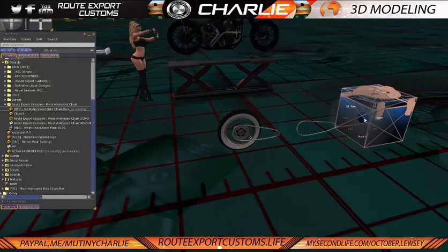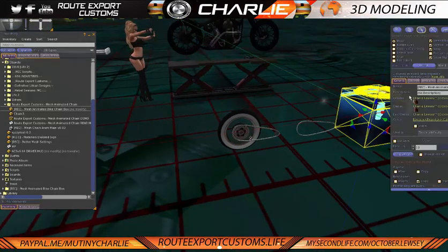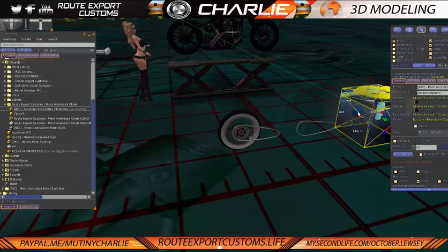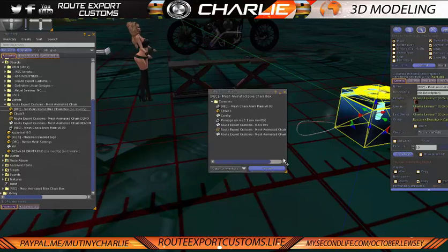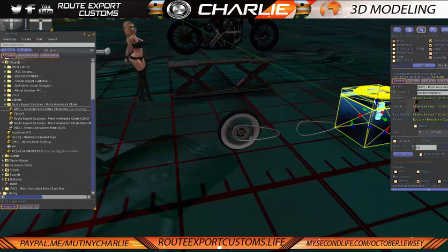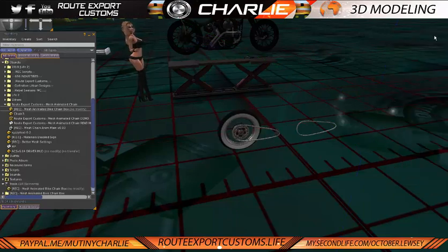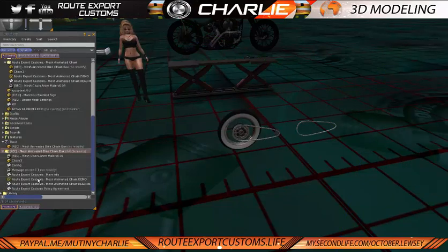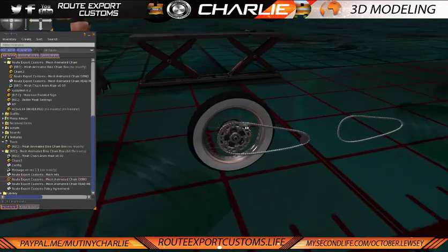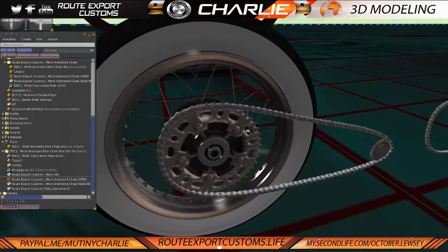First of all, you're going to receive your box, which is your mesh animated bike chain box. You're going to right click, open, and then copy all your inventory to your inventory. Inside the box you'll get the demo, which is this here, showing you how it will look.